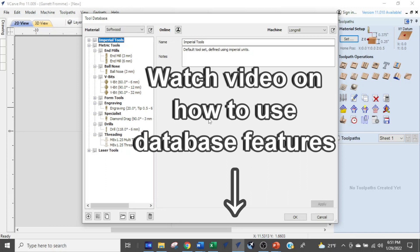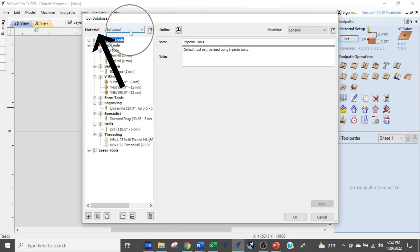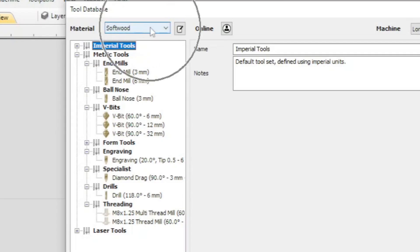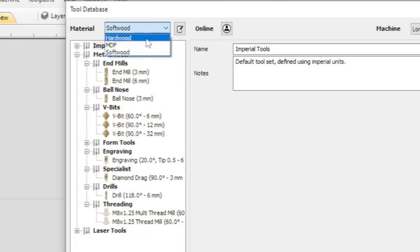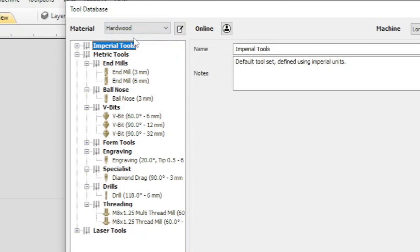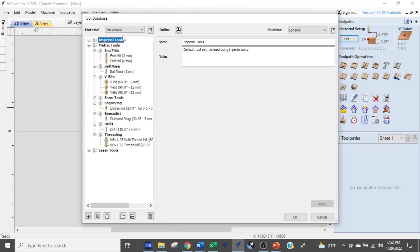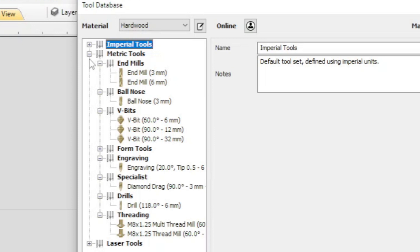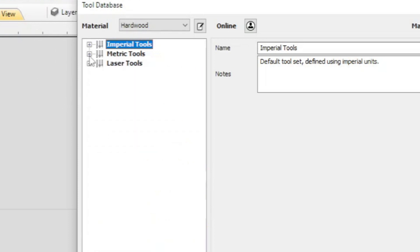When the tool database opens, the first thing I want you to do is check the material setting at the top. Click the dropdown window and you'll see several selections — hardwood, MDF, softwood, possibly acrylic or aluminum. Select hardwood, because the feeds and speeds I've set up are for medium-to-hard grain woods like walnut and oak. Make sure it says hardwood.